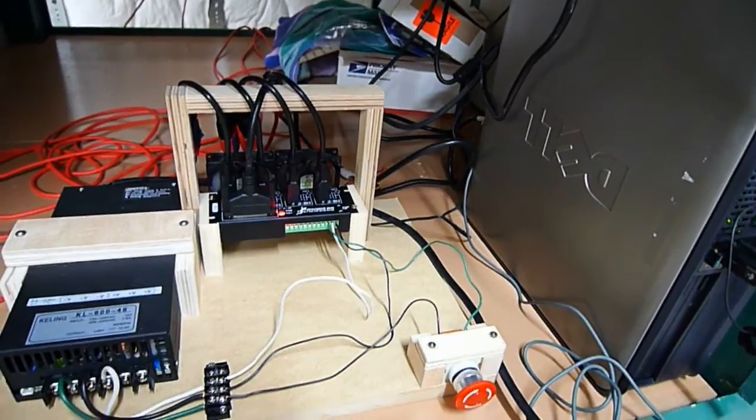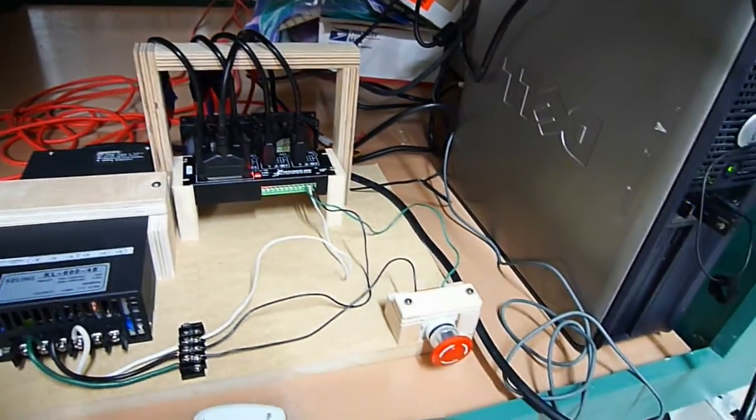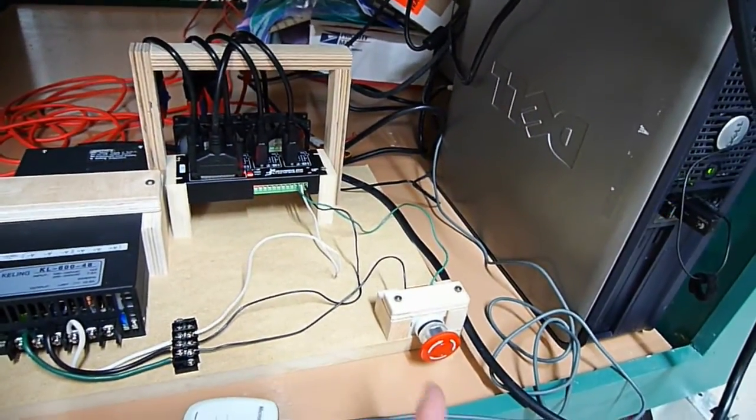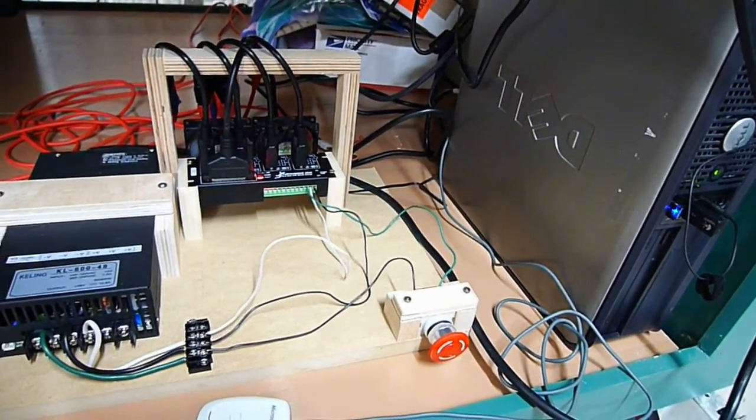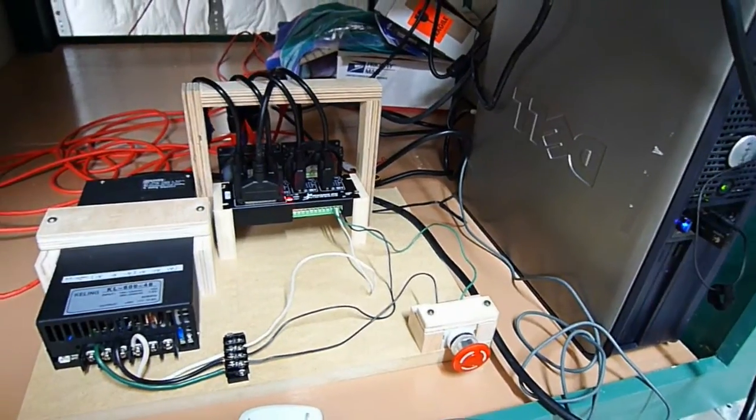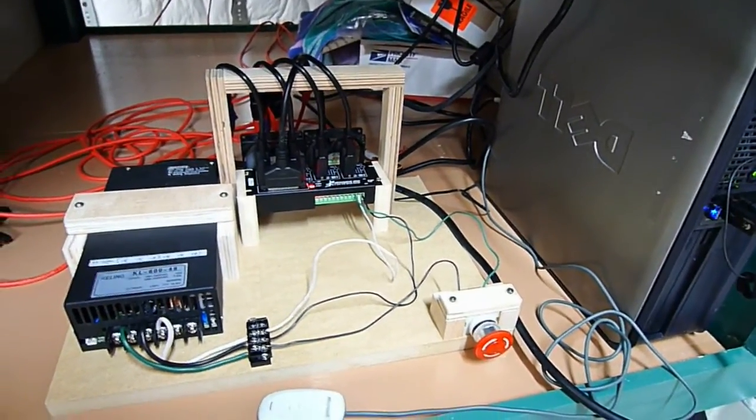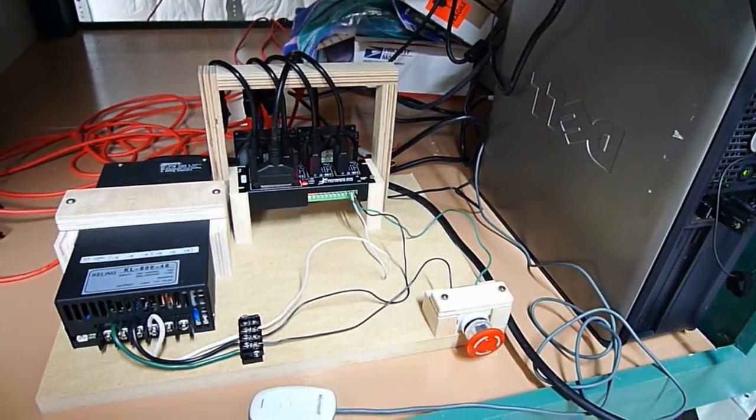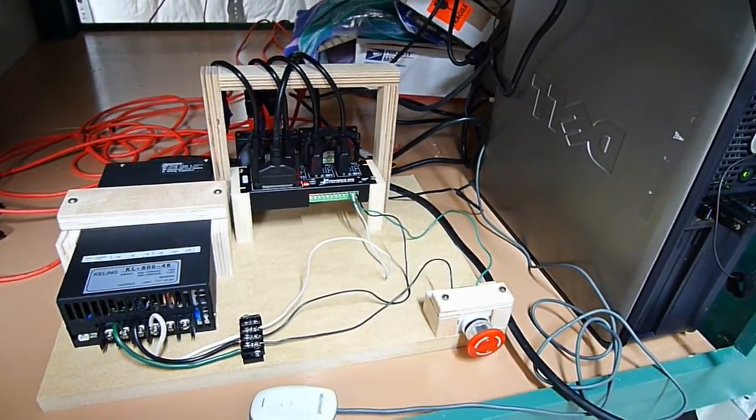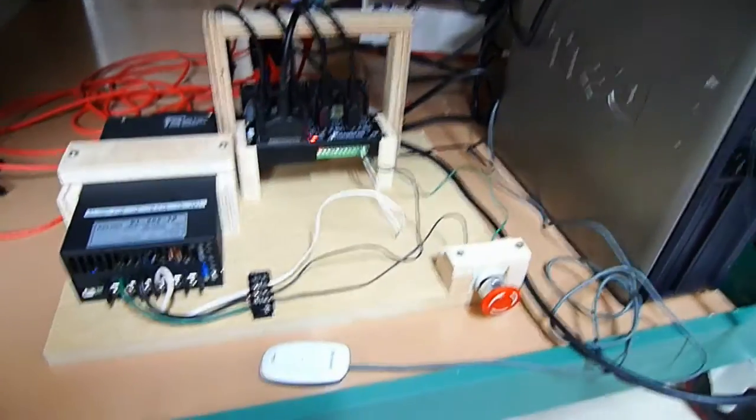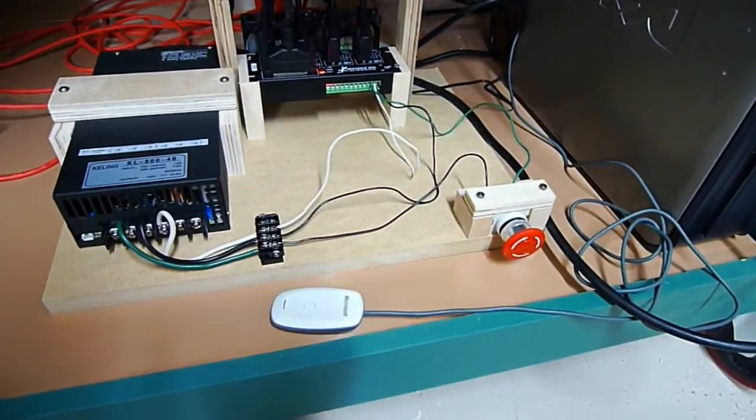I've also mounted the e-stop right there. That's not going to be there once I build the case for this - it's actually going to end up by the monitor up on that top mount.